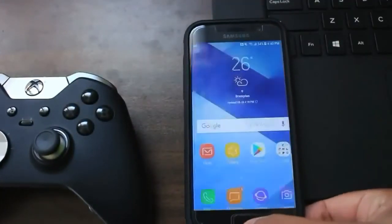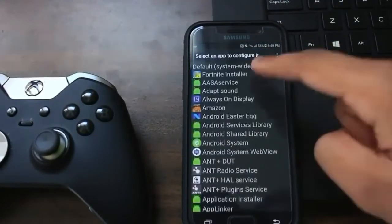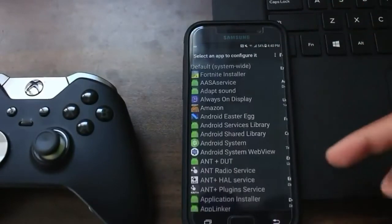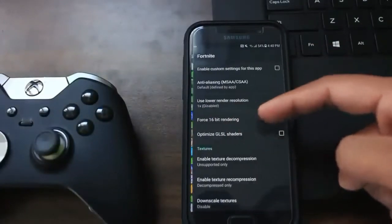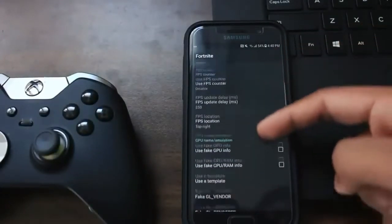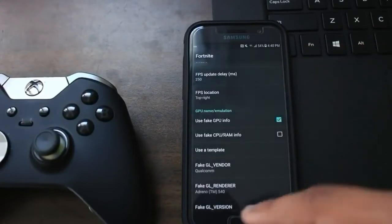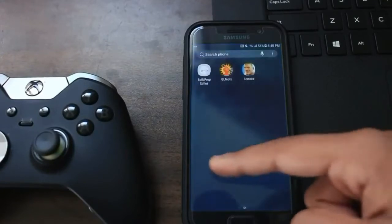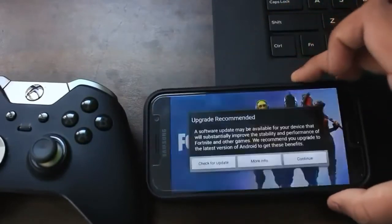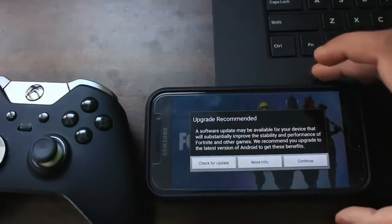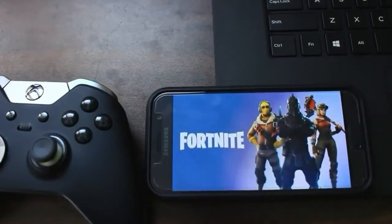Just like we spoofed the GPU for the Fortnite installer app, we need to do the same thing again. Go into GL Tools, locate the actual Fortnite application, enable custom settings, enable fake GPU, and use the Adreno 540 template again. Clear everything and go back into the actual Fortnite application. You'll find we no longer get the error — it just recommends upgrading to Android Oreo, but pressing continue avoids losing root access.